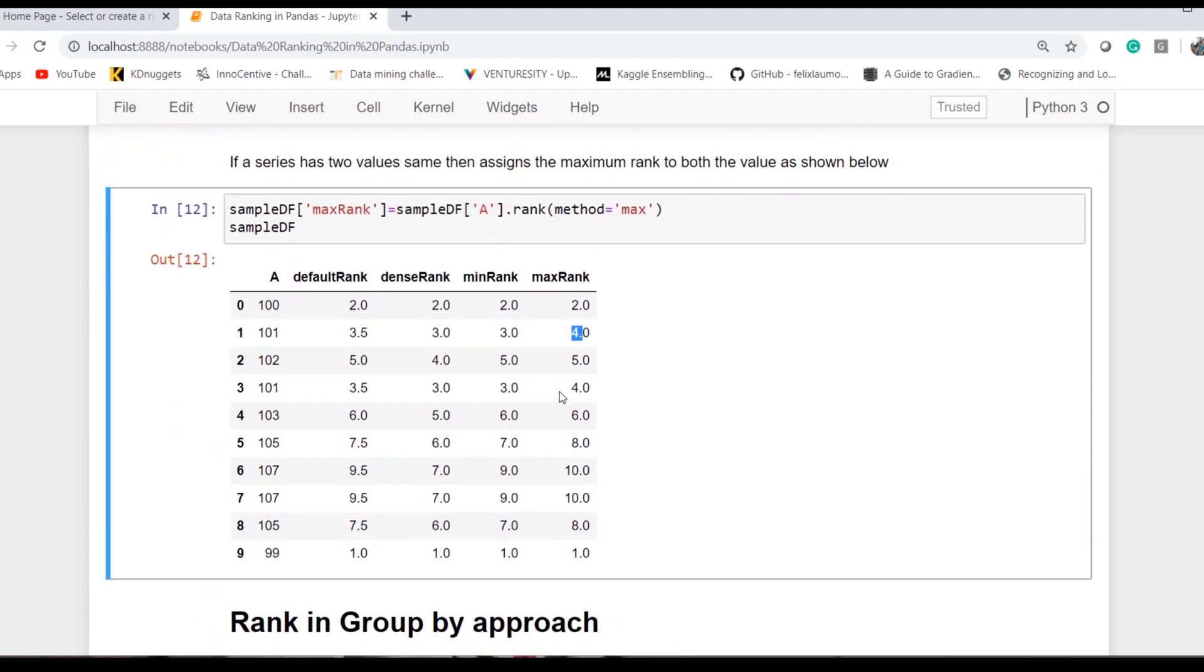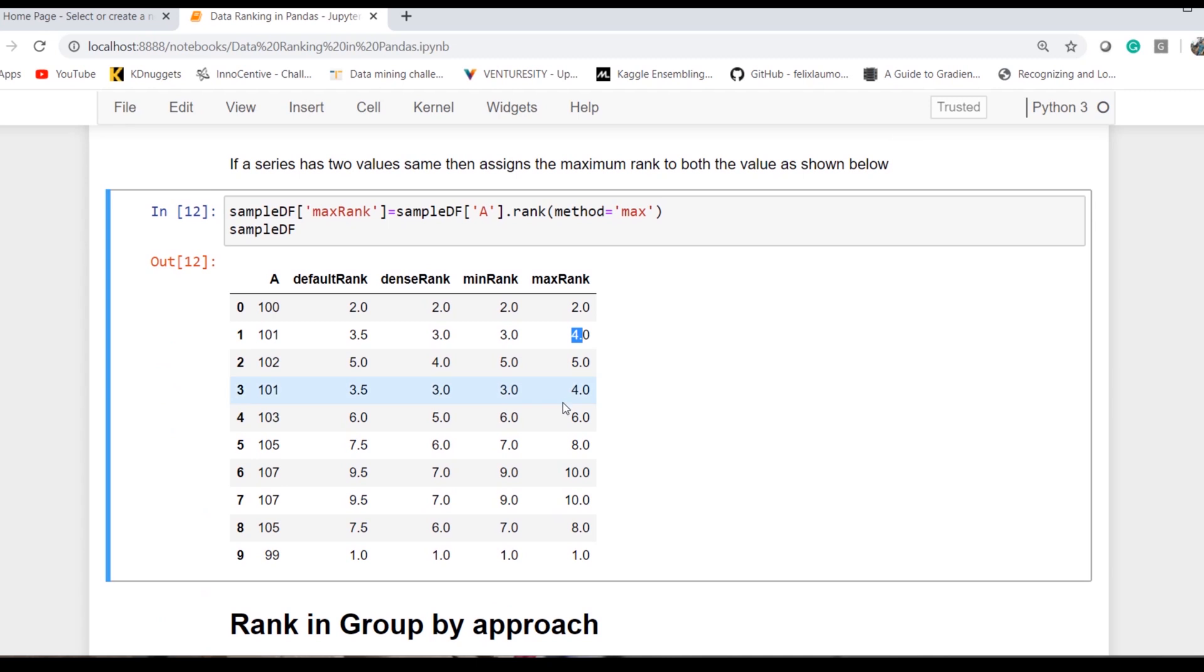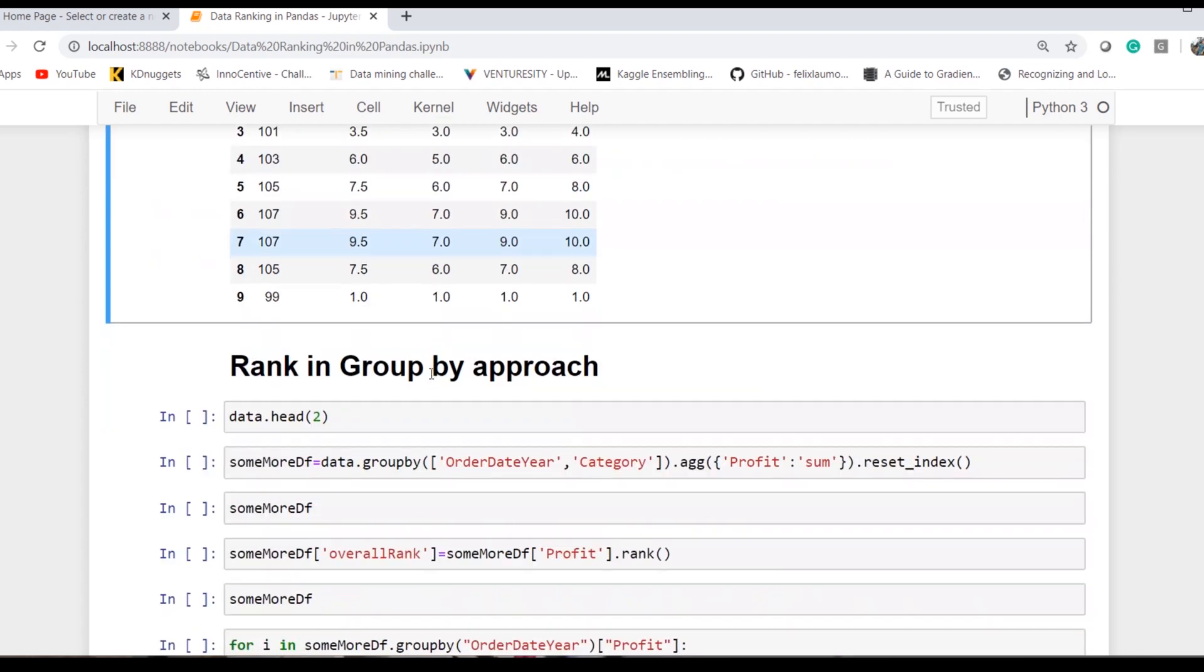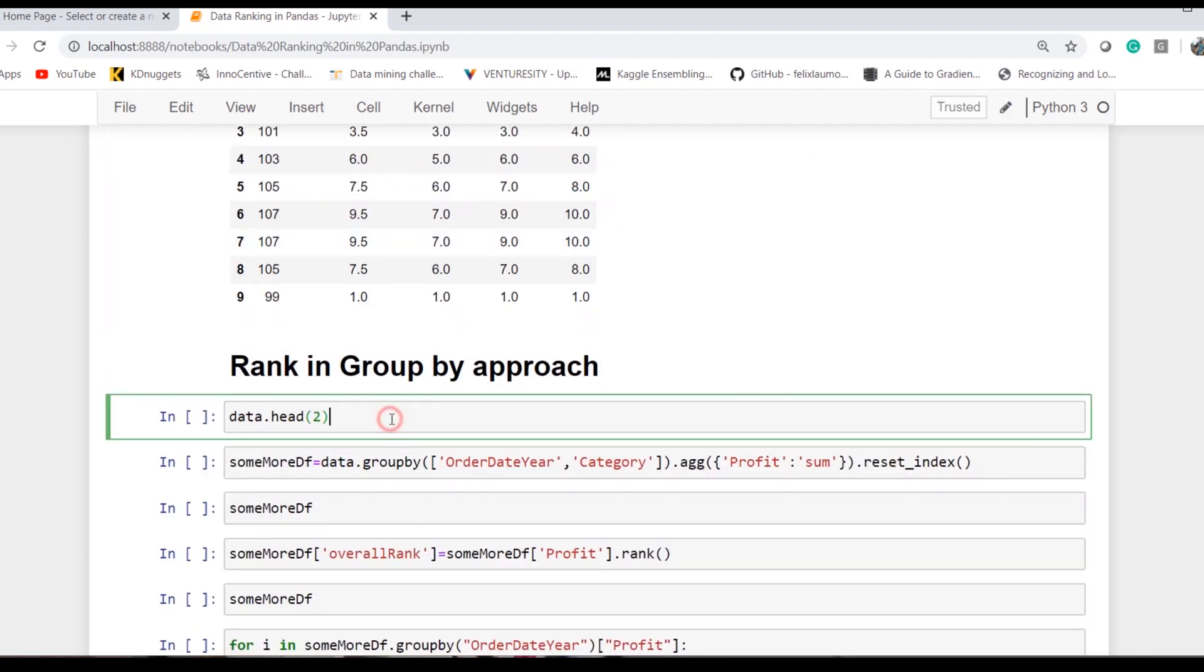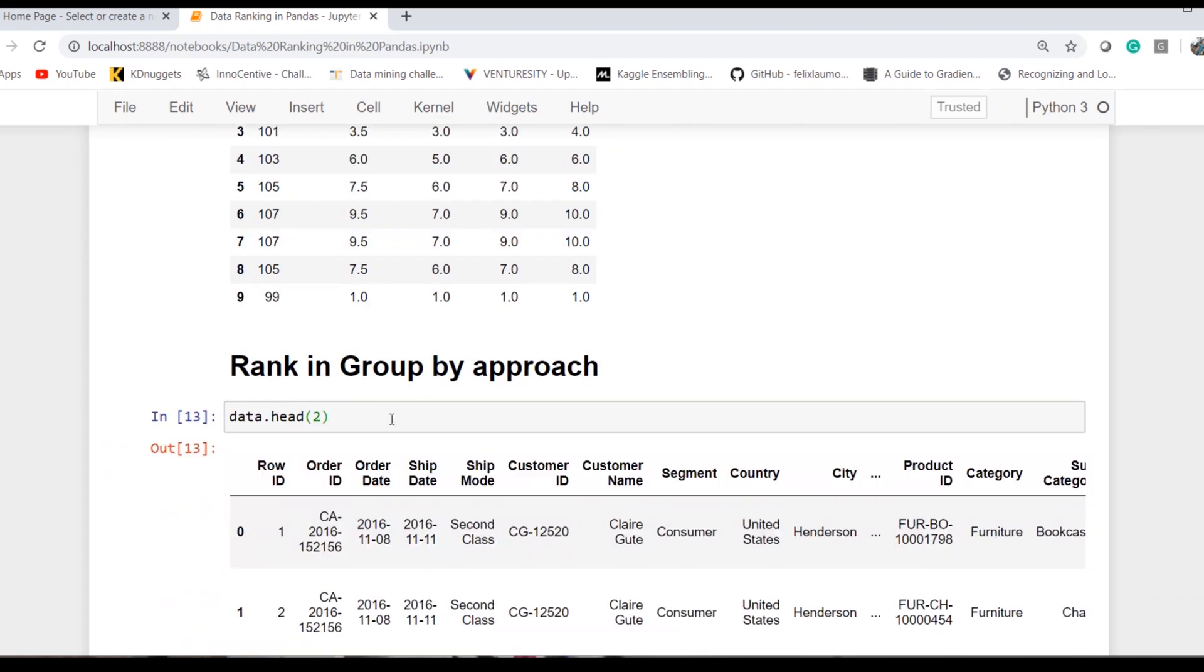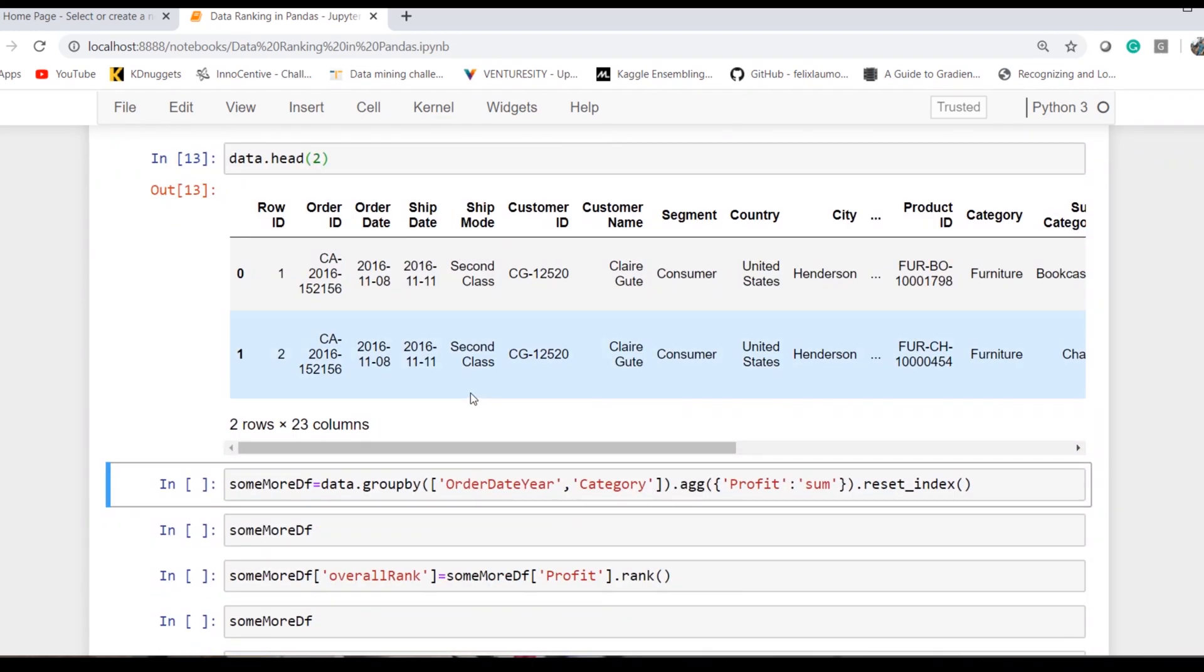Once we've looked into all operations of rank, there are requirements where we want to rank based on a group of values, not overall. I've created a particular use case where this is how our data looks.